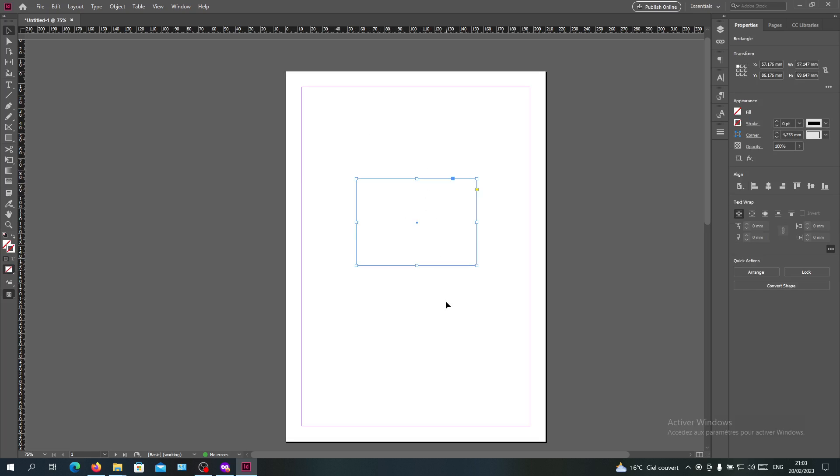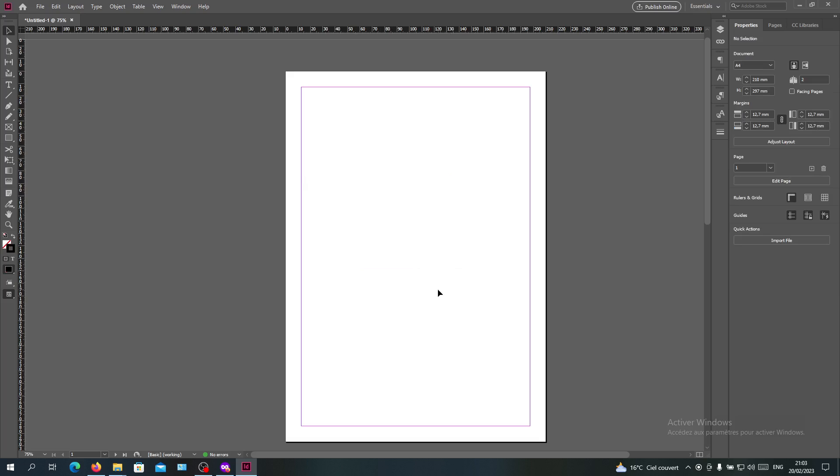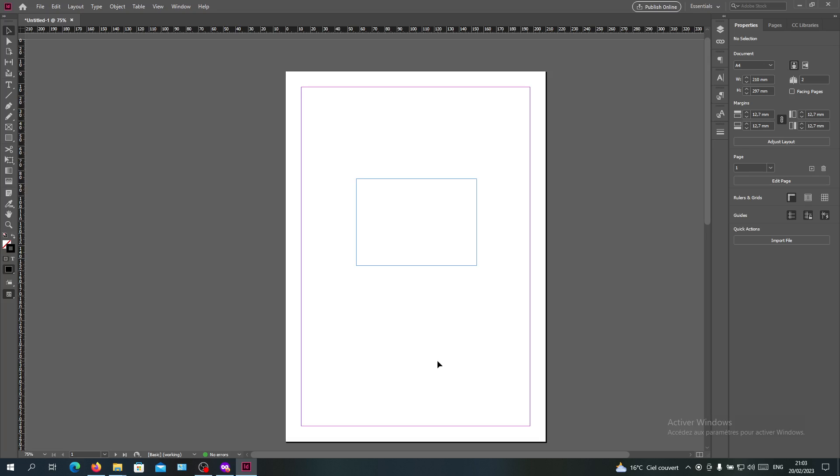You can also do it with a keyboard shortcut by clicking on Ctrl plus H. This way you will be able to hide and show your frame lines or the blue lines or the frame outline.